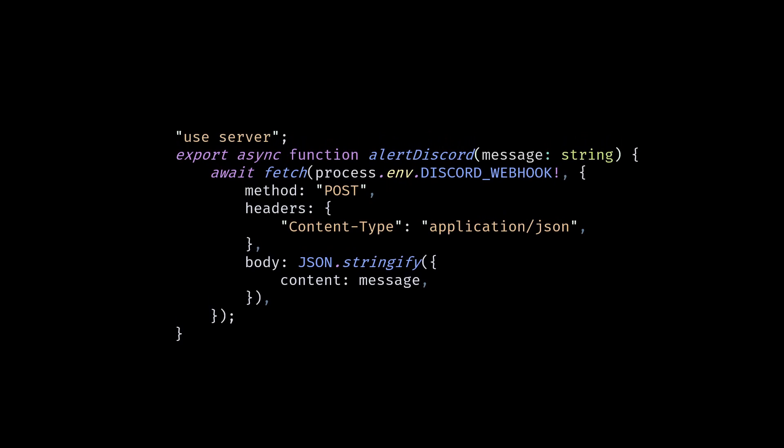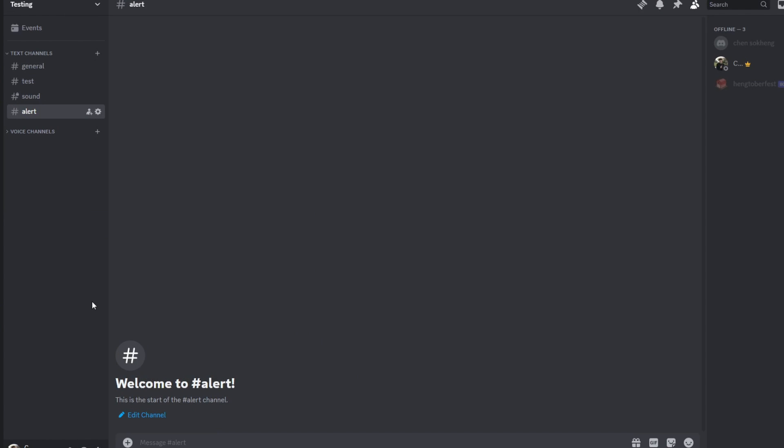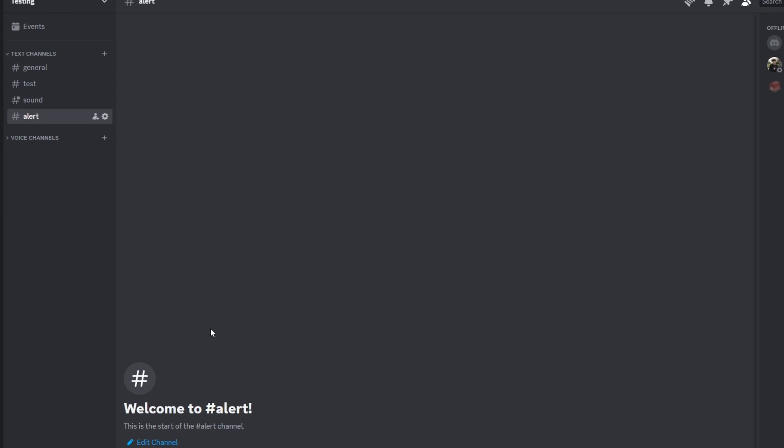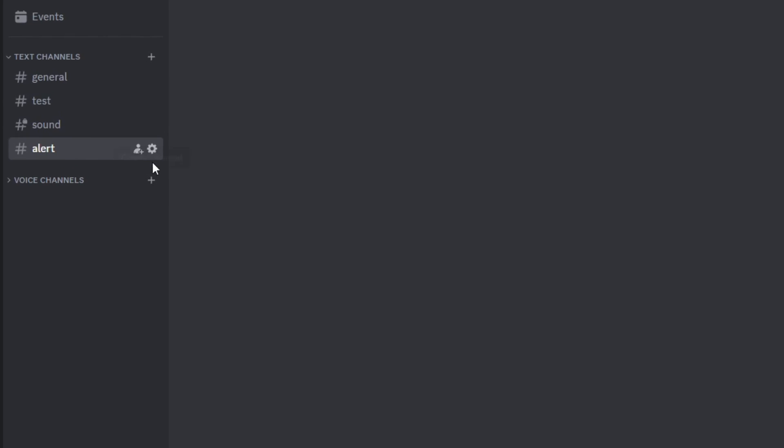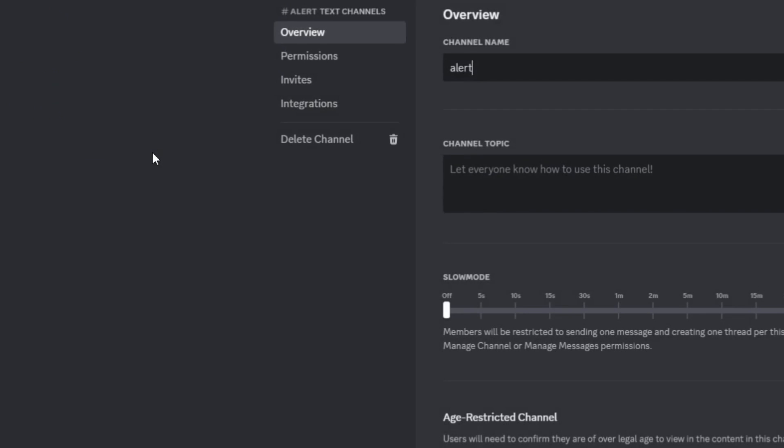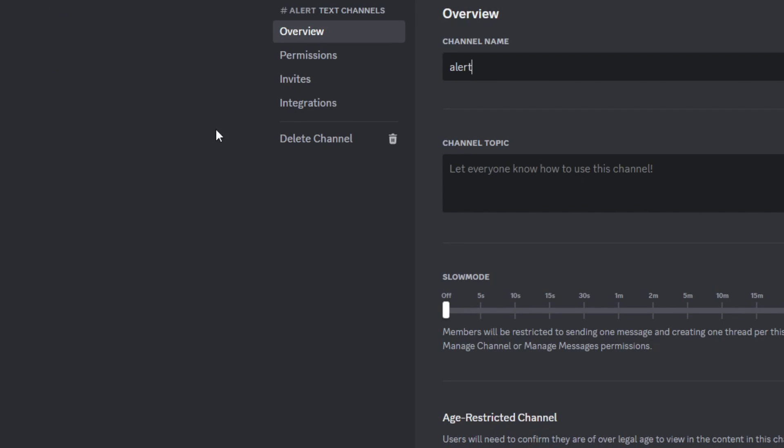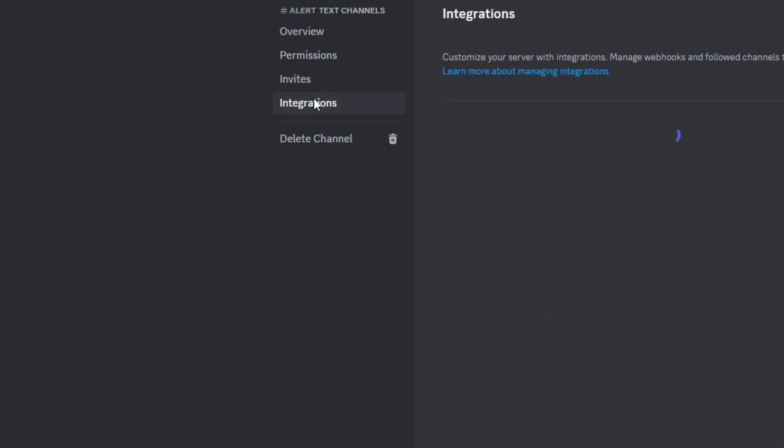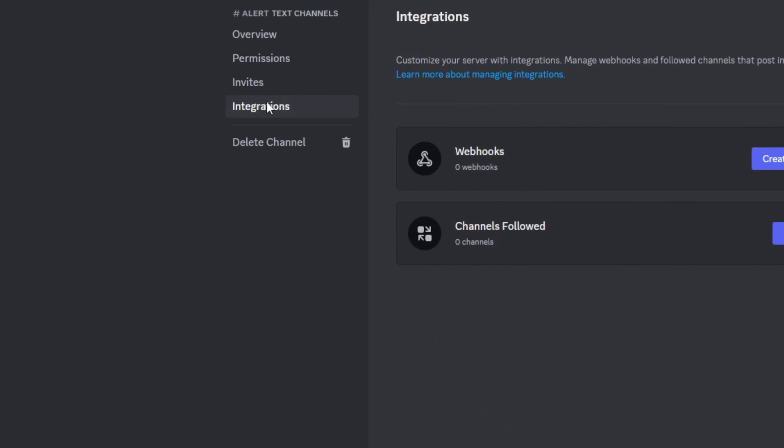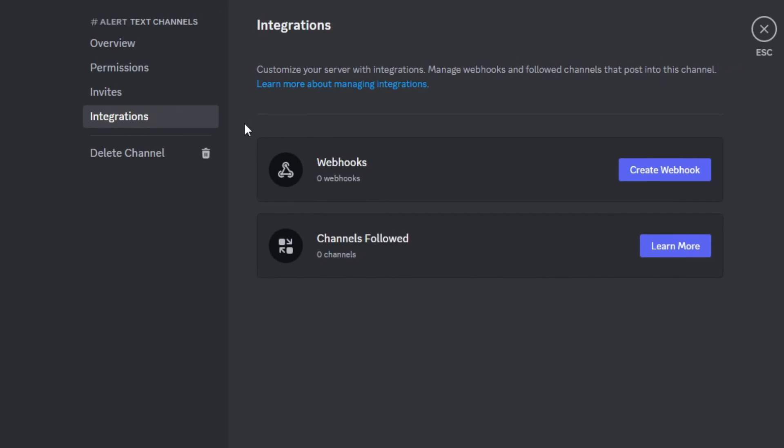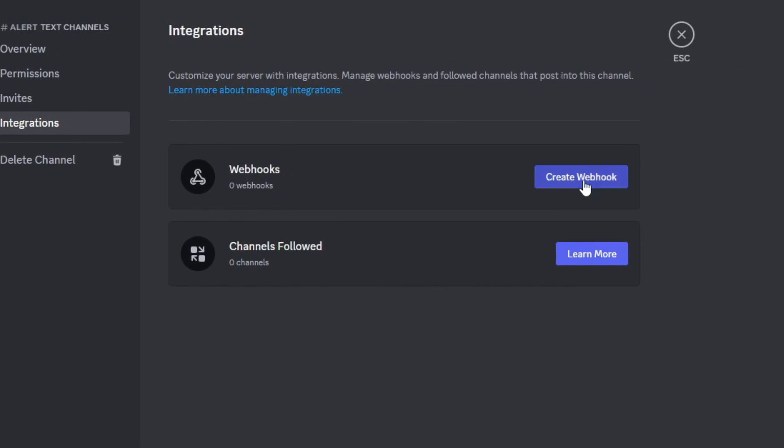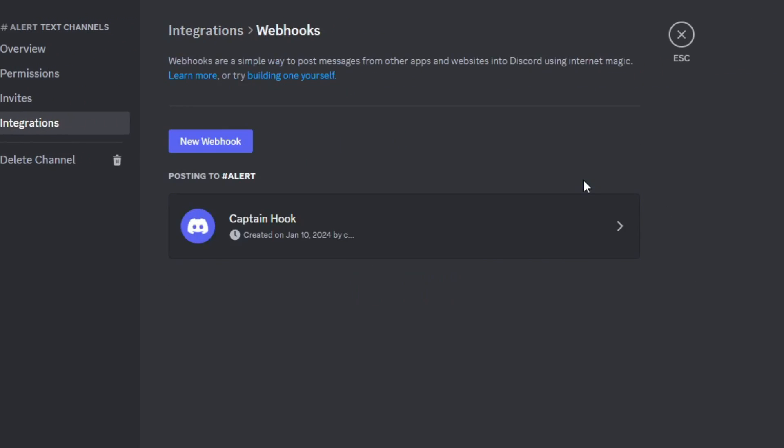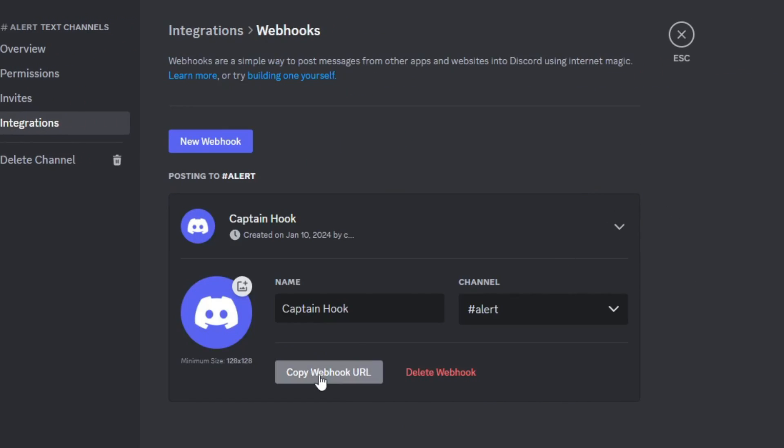To get the Discord webhook, open your Discord, choose any channel you want, click on the gear icon, go to integrations, select webhooks, and copy the webhook URL.